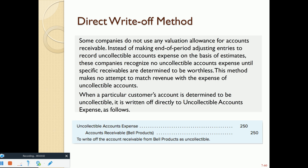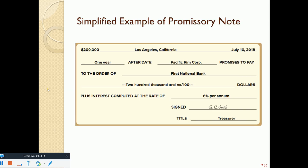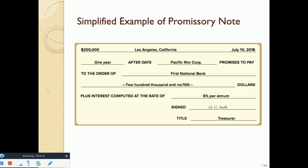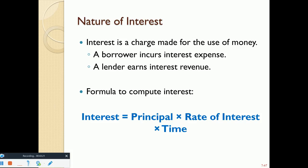Sometimes accounts receivable are converted into notes receivable when negotiating with a customer who needs more time and agrees to pay interest. The interest formula is: Principal × Rate × Time. Interest rates are annual, so if the note is for 4 months, the time factor is 4/12.